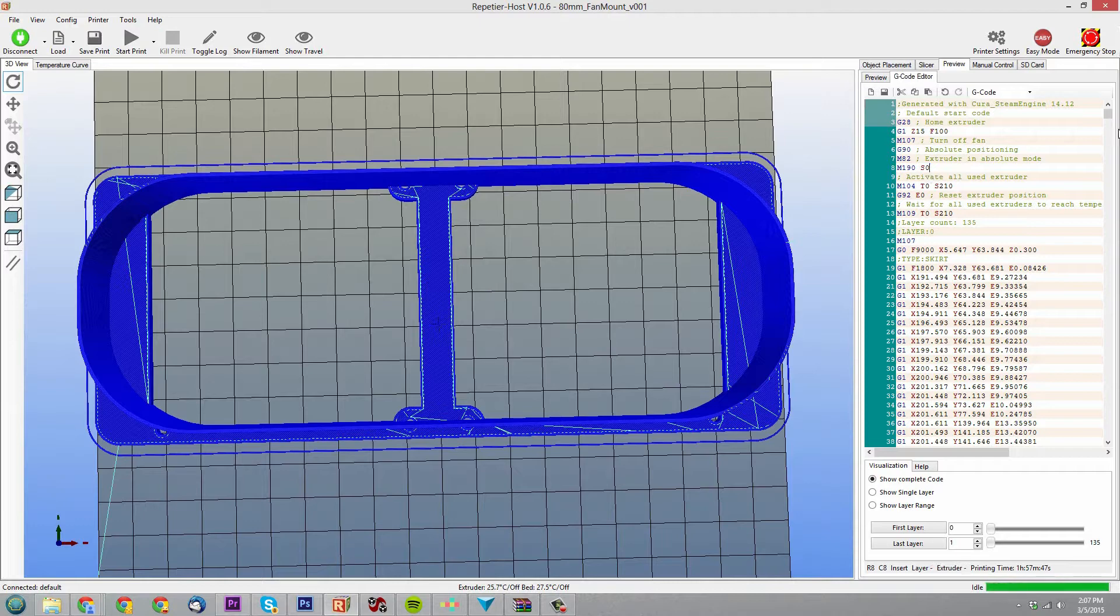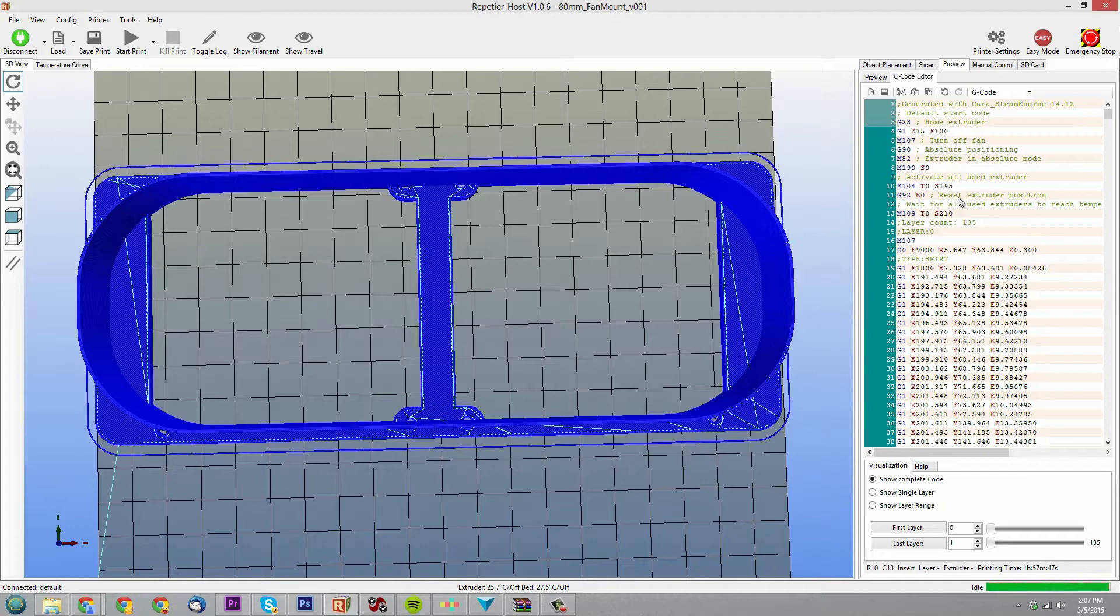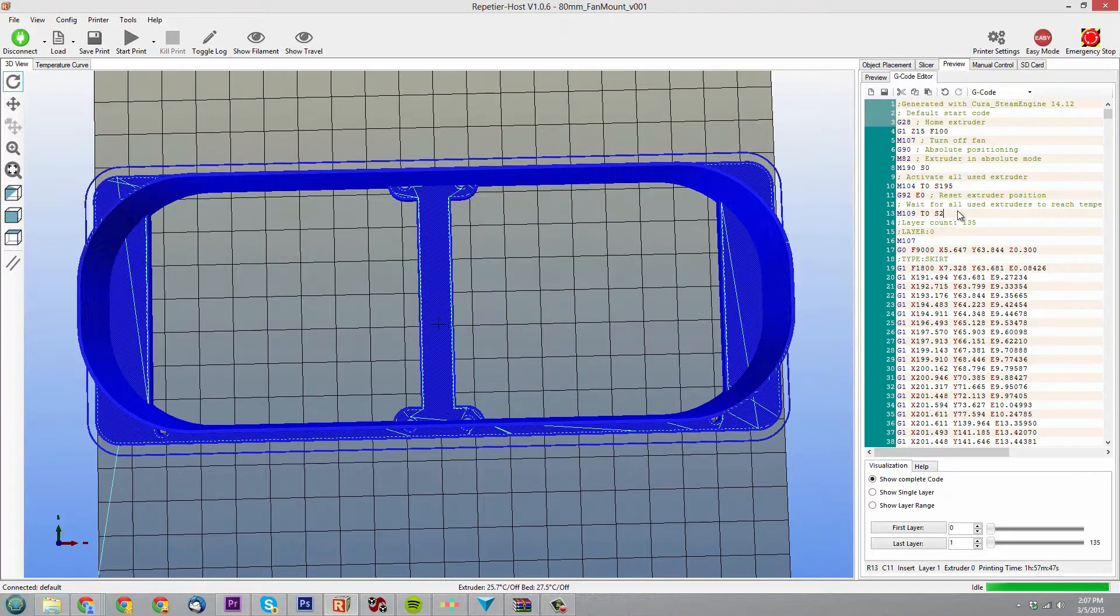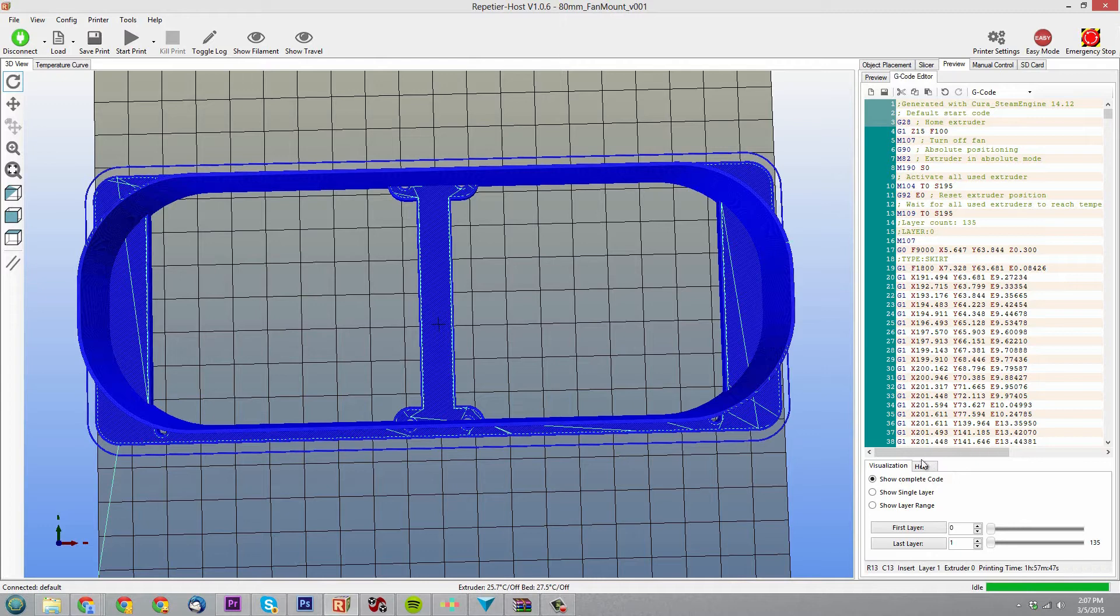So I put that to zero. For my extruder temperature, I was getting the best results at 195. That's pretty much what I'm rocking right now for all of my prints: zero on the bed temperature and 195 for the extruder temperature.